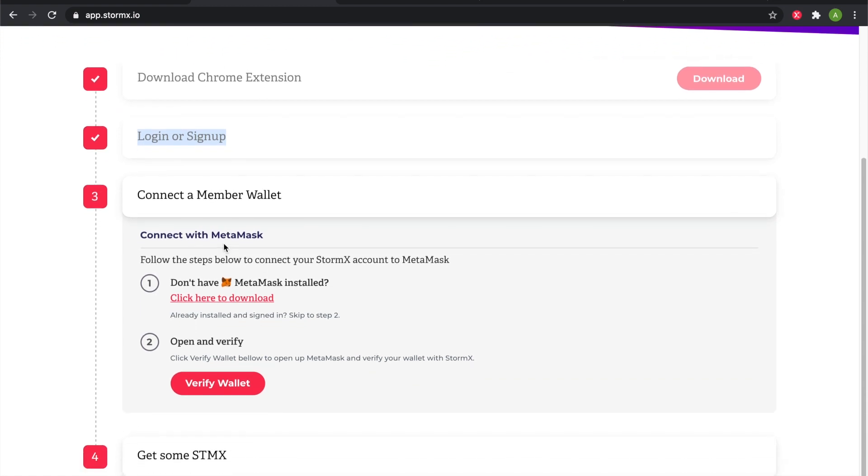Now we'll need to connect a wallet. Since we're on desktop, you can use MetaMask. First we'll need to download MetaMask.